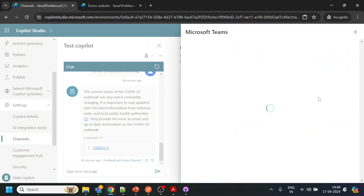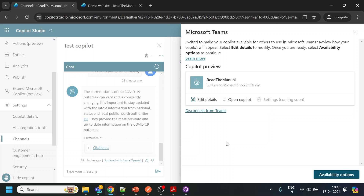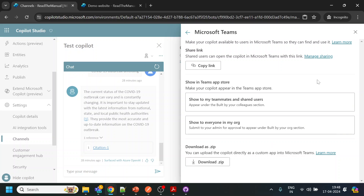Once we click over here, it will ask me certain details like the name we want, or if you want anything else — all those details. Once we do that, what we will do is copy the link, because I want this bot to be available only for me, not for the organization. In the organization, you require your administrator to approve the bot by going into the Power platform.